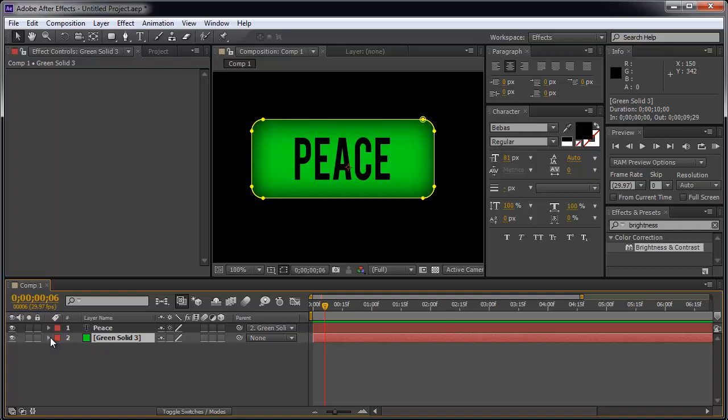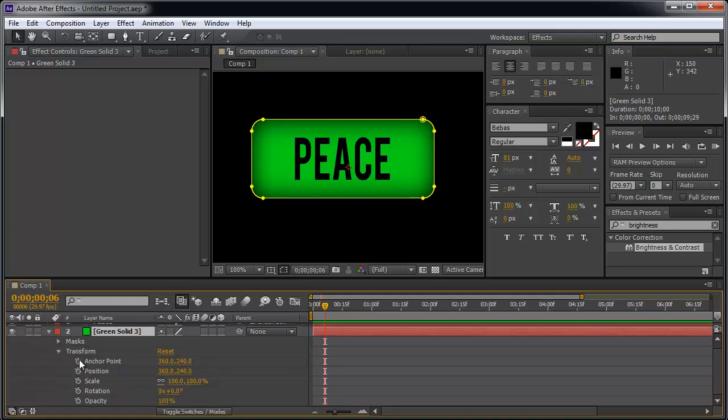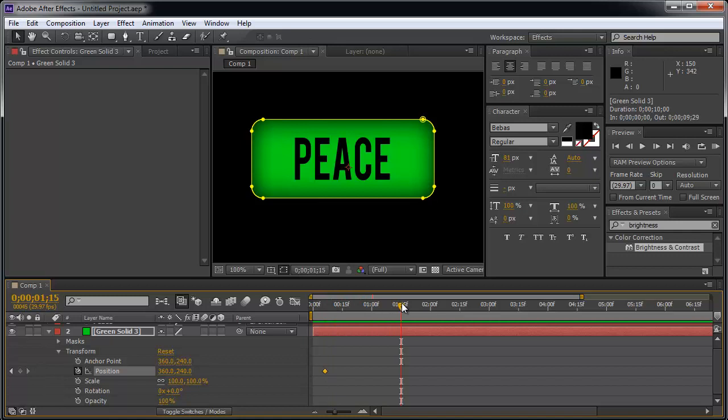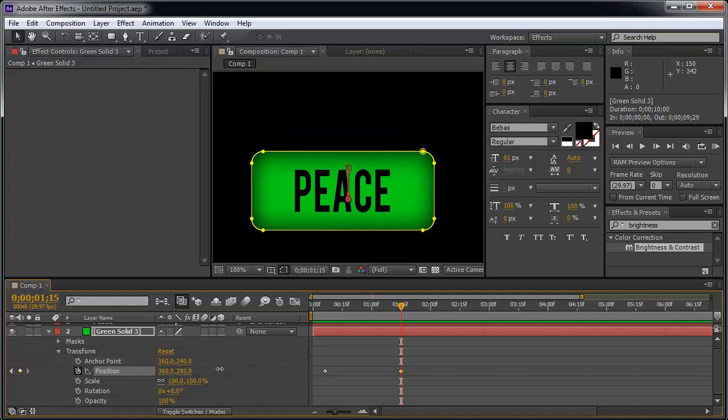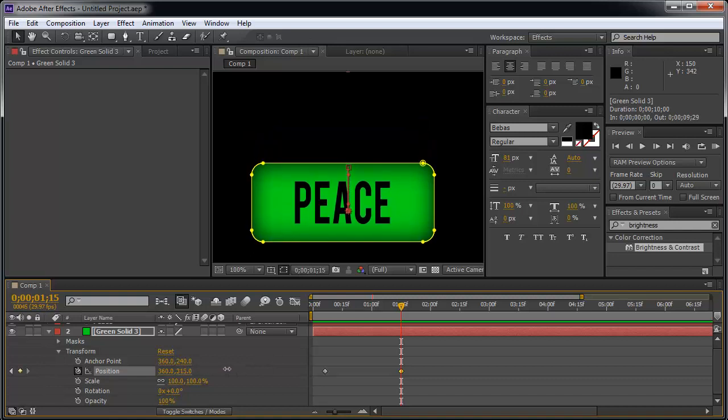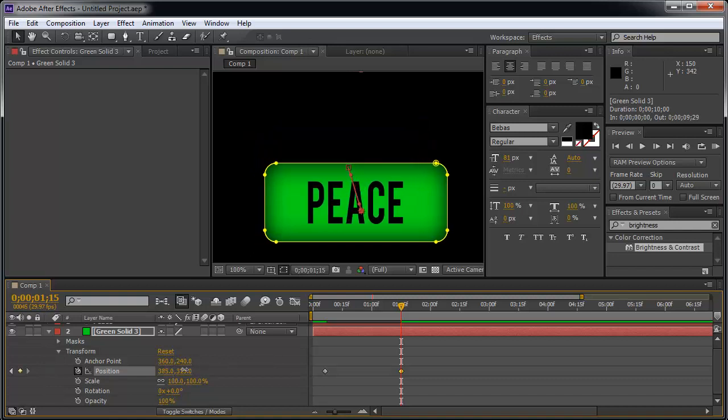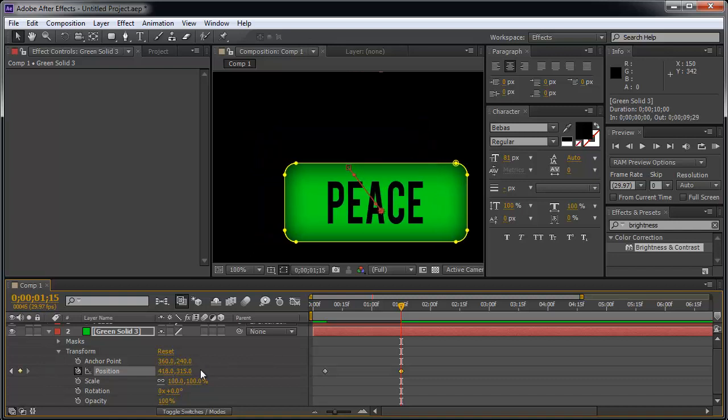So theoretically, if the parent is in charge, this means that if I actually hit the drop down box and go to transform, I can record the position. Now if I record the position, and I move the current time indicator back to the right, and I change the position of the parent. Say I move it down, and to the right for example.